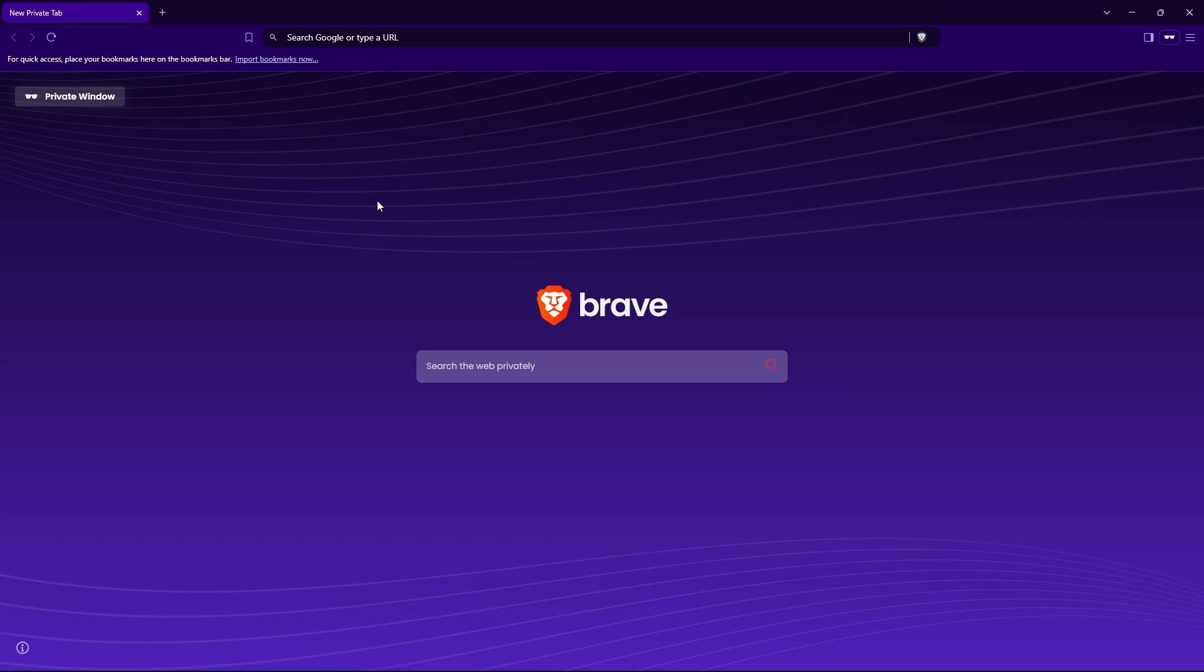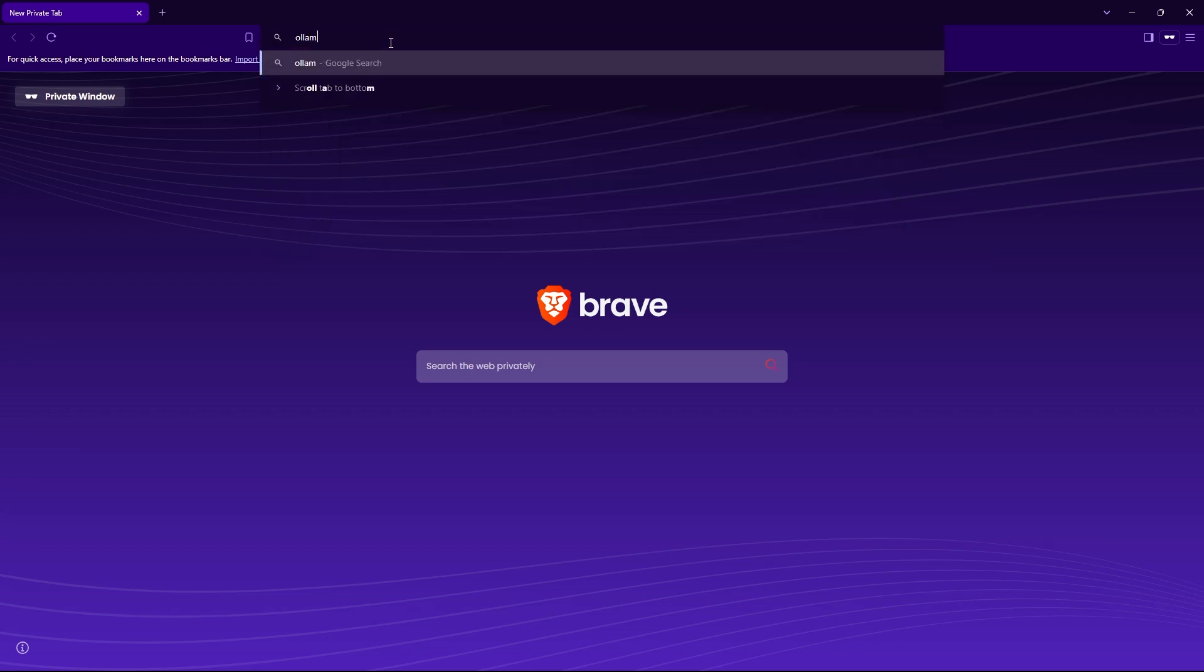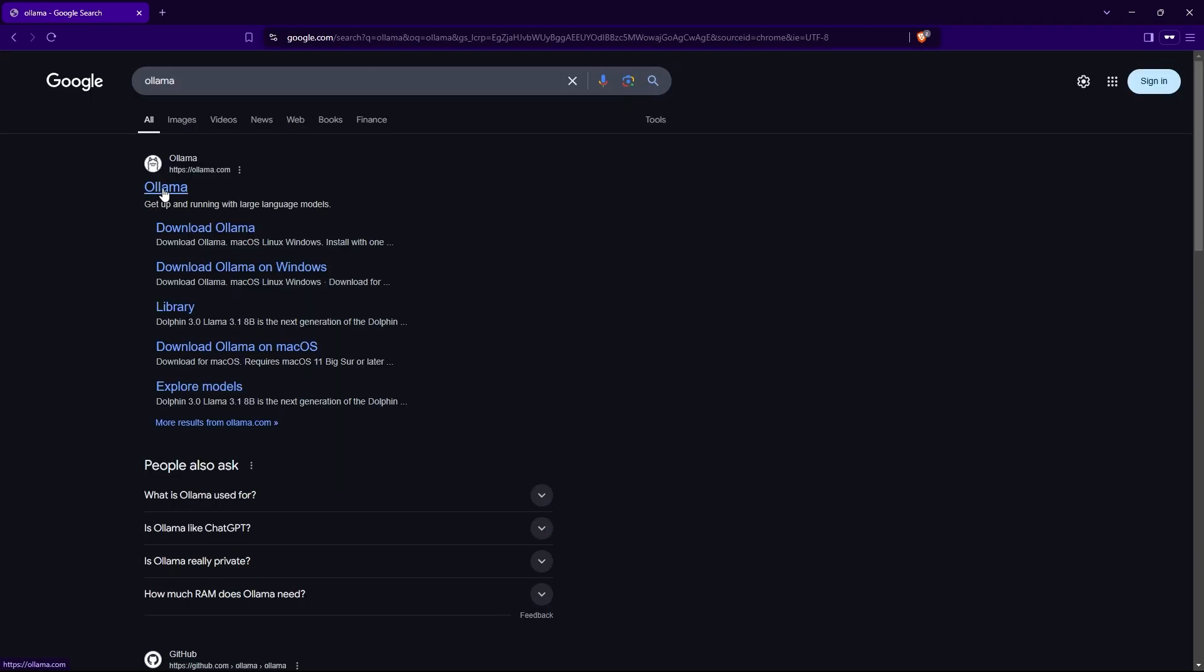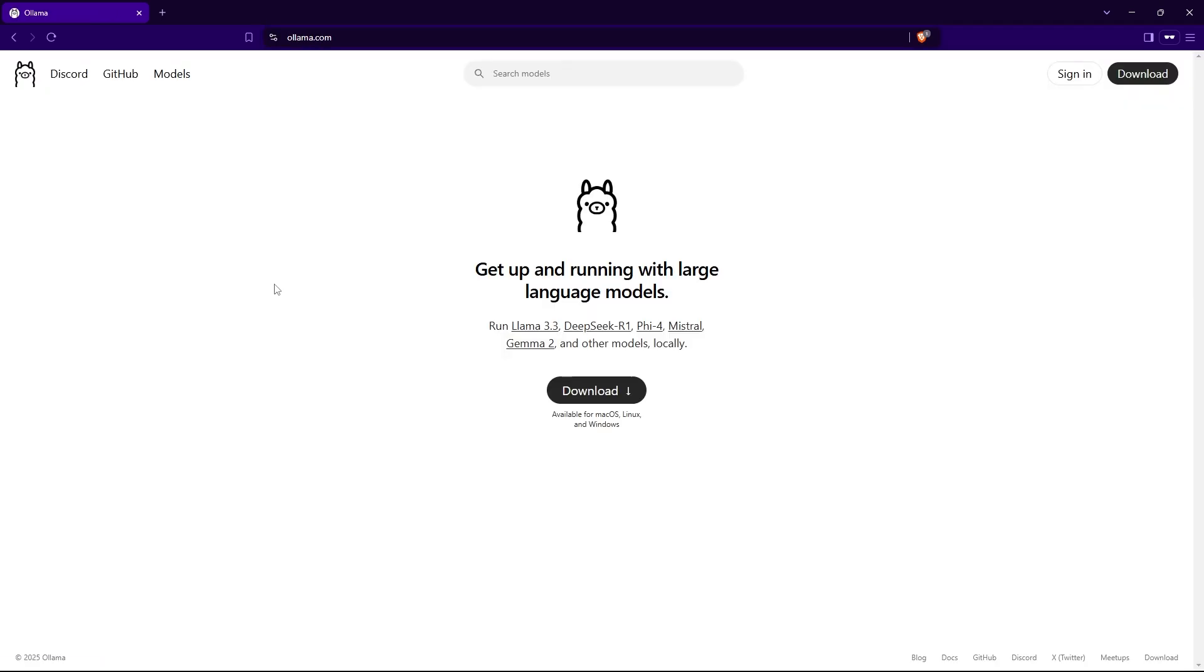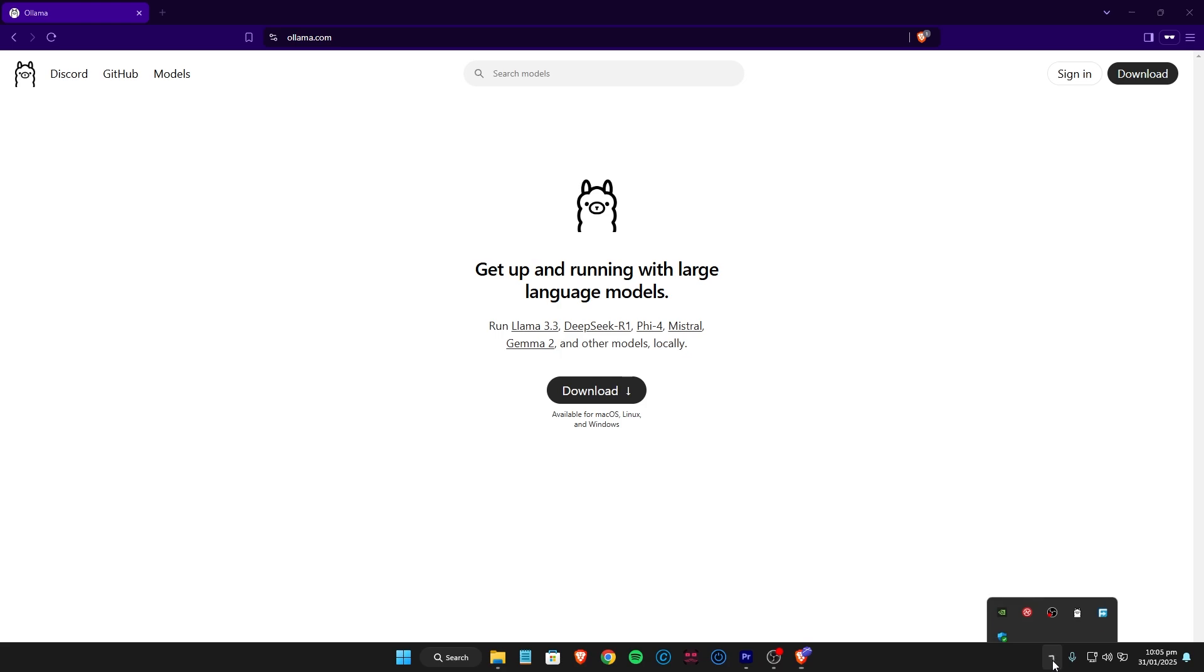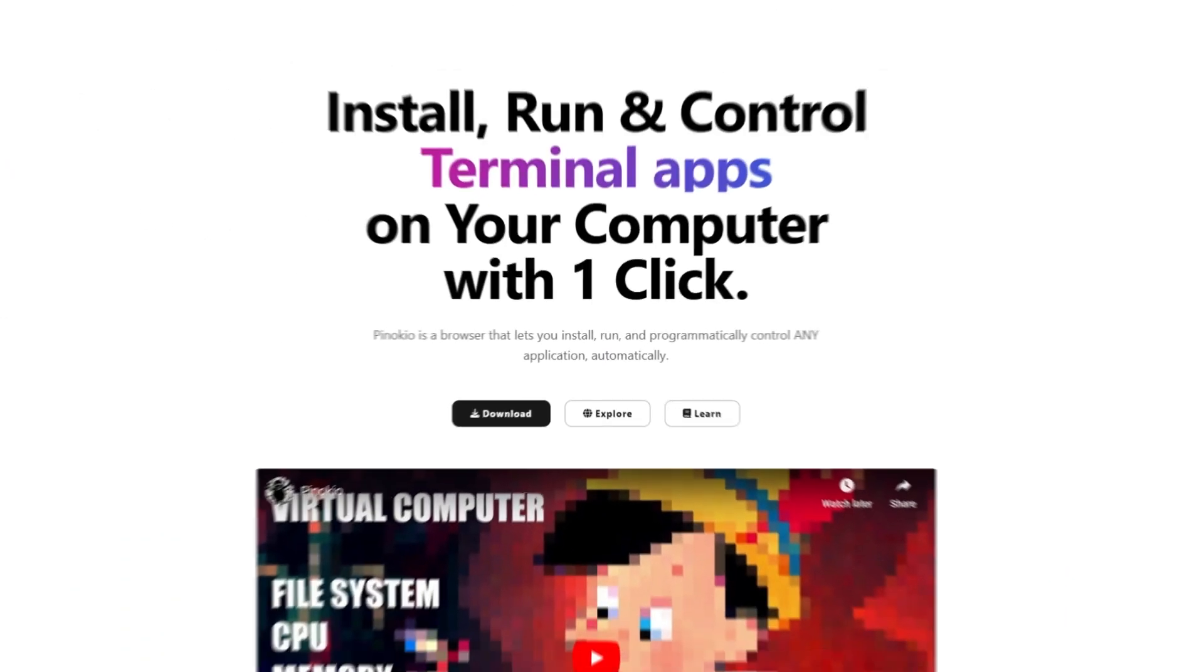First up, we need Ollama. Just as before, head over to the Ollama website. I've put a link in the description for you, and download the installer for your operating system. Once downloaded, just run the installer, and it's pretty much a next, next, finish situation. Simple as that. After that, make sure that the Ollama app is running in the background, and that's it.